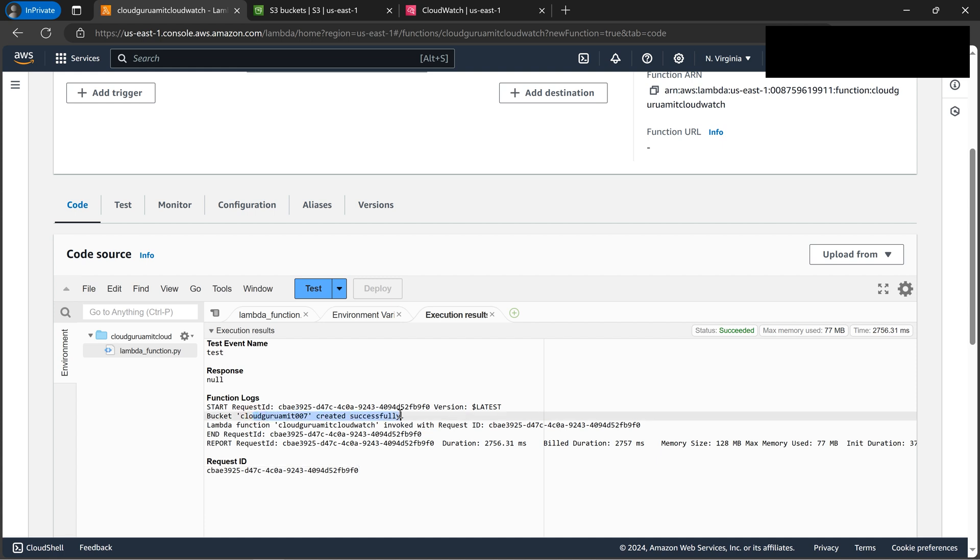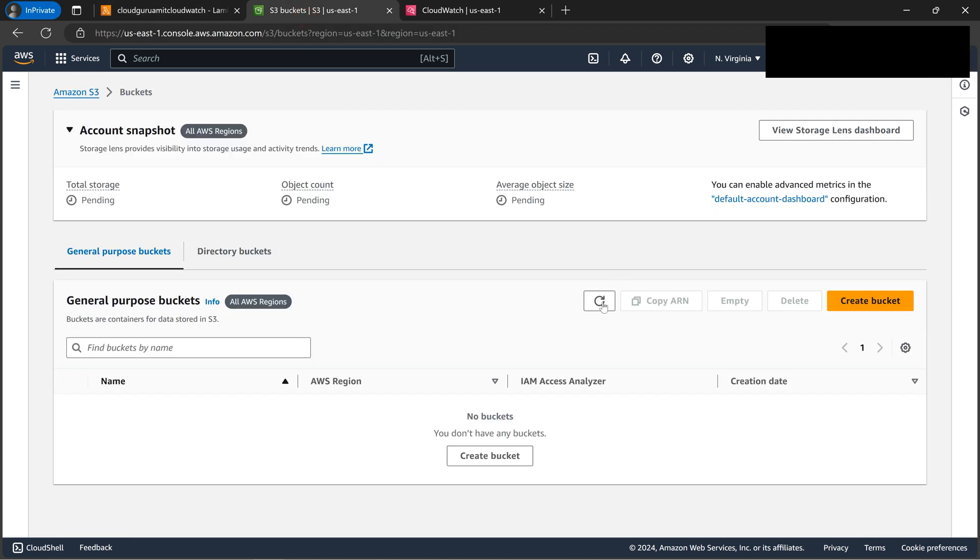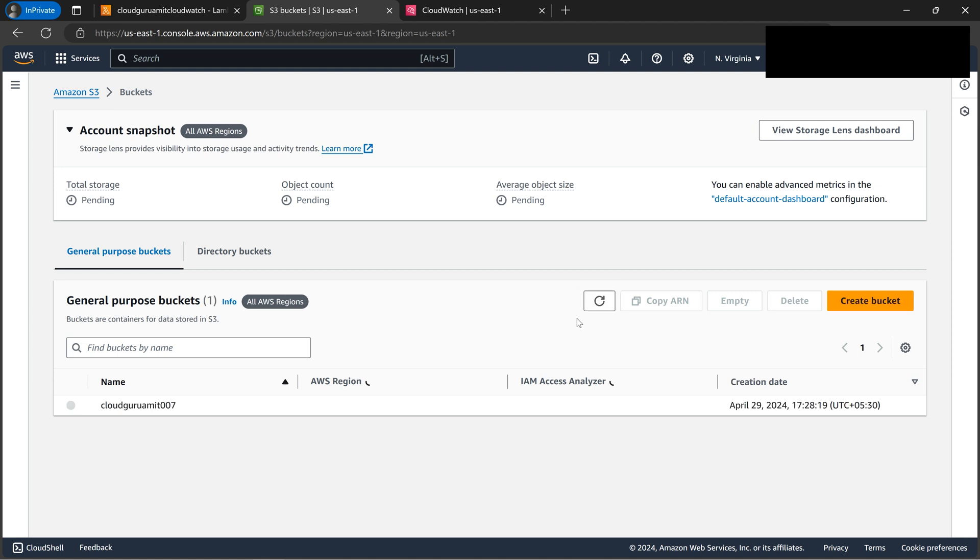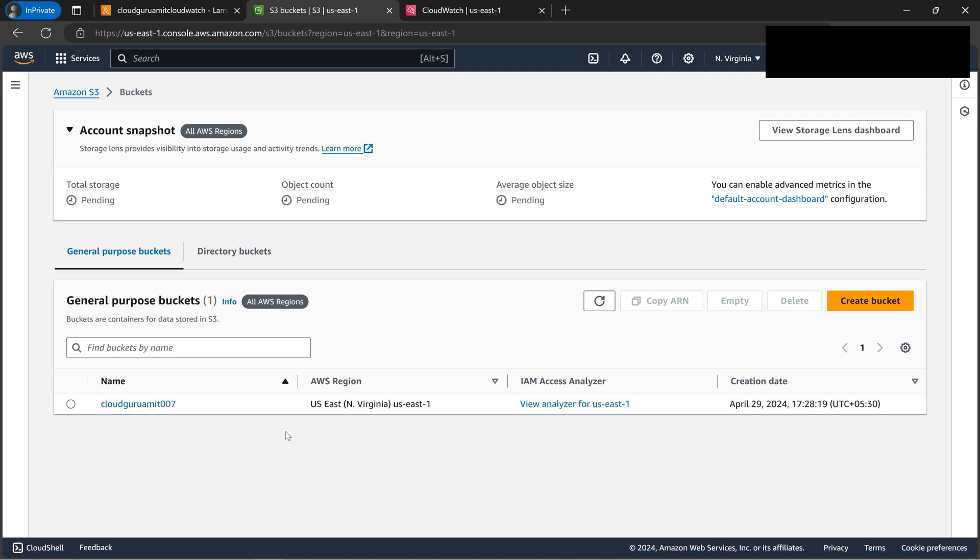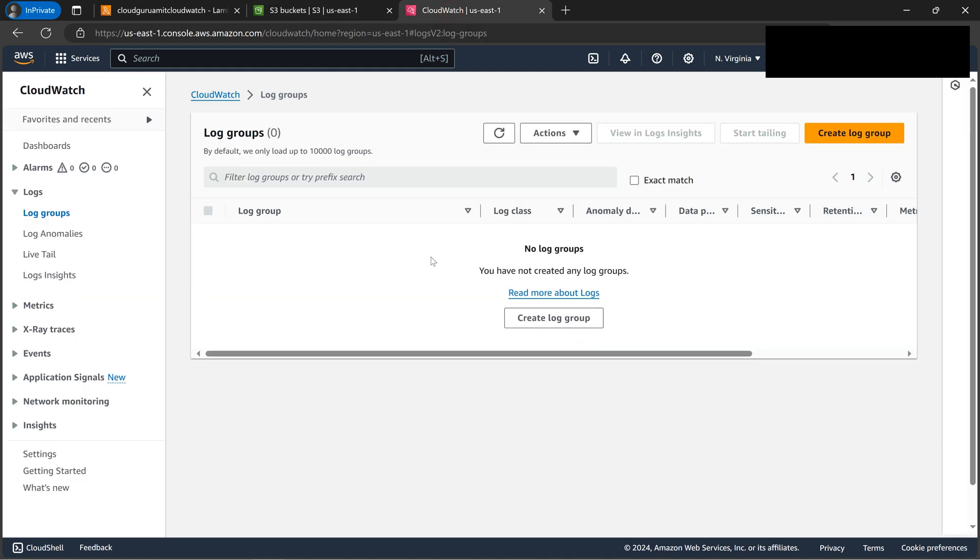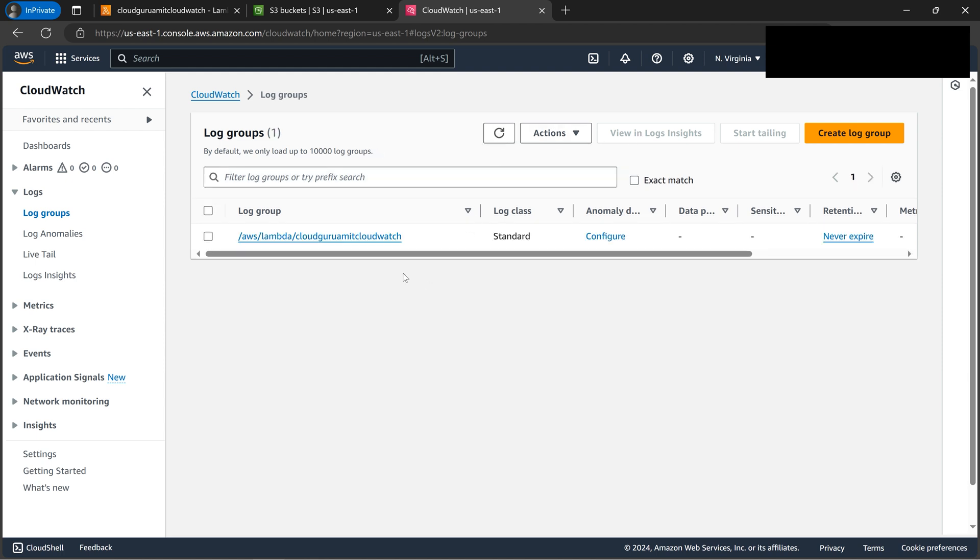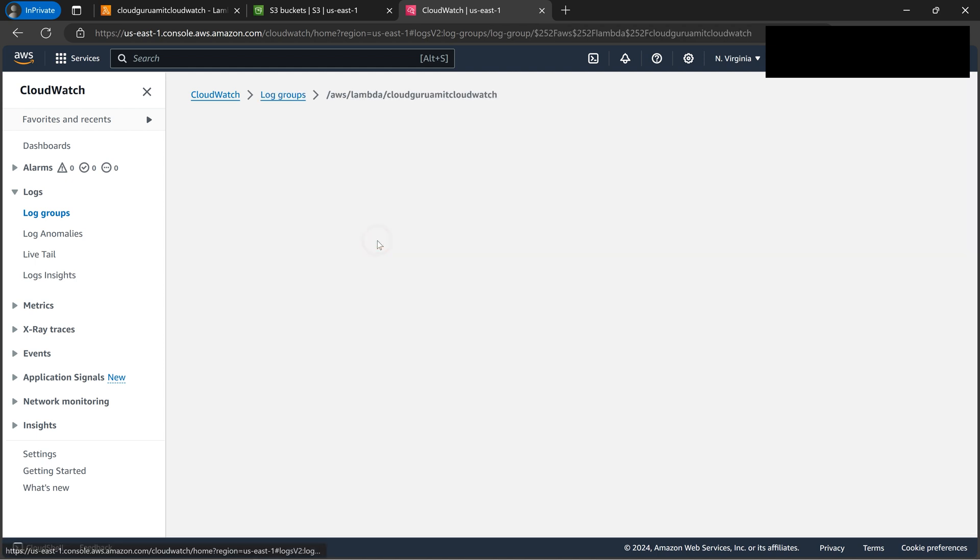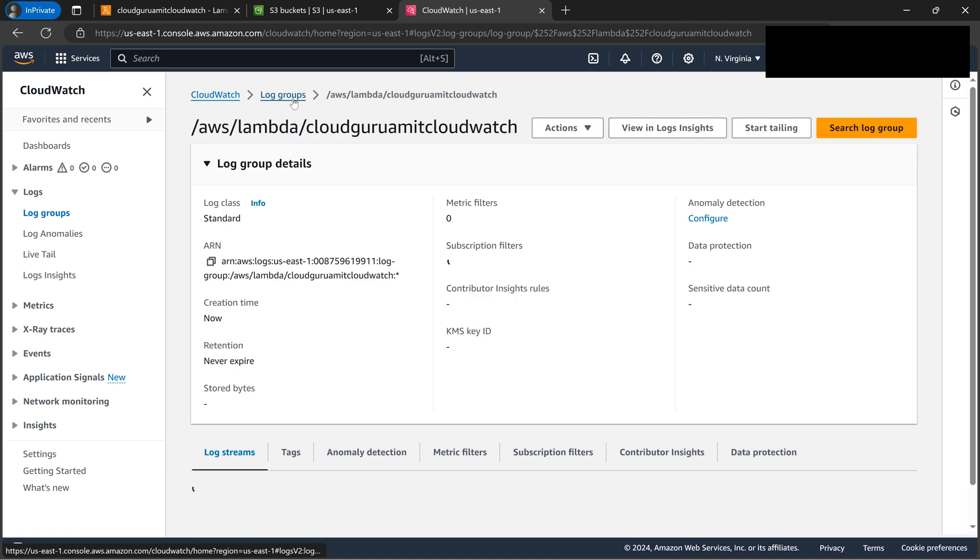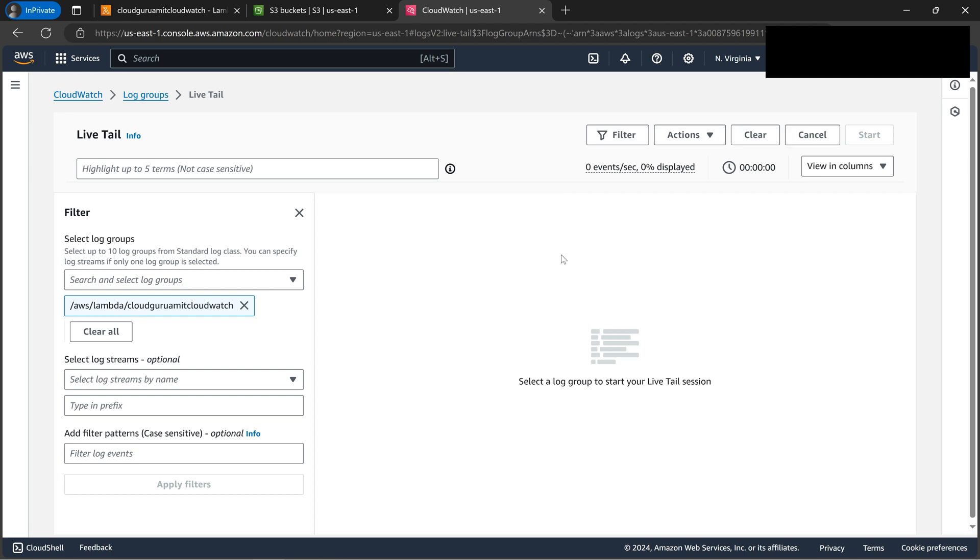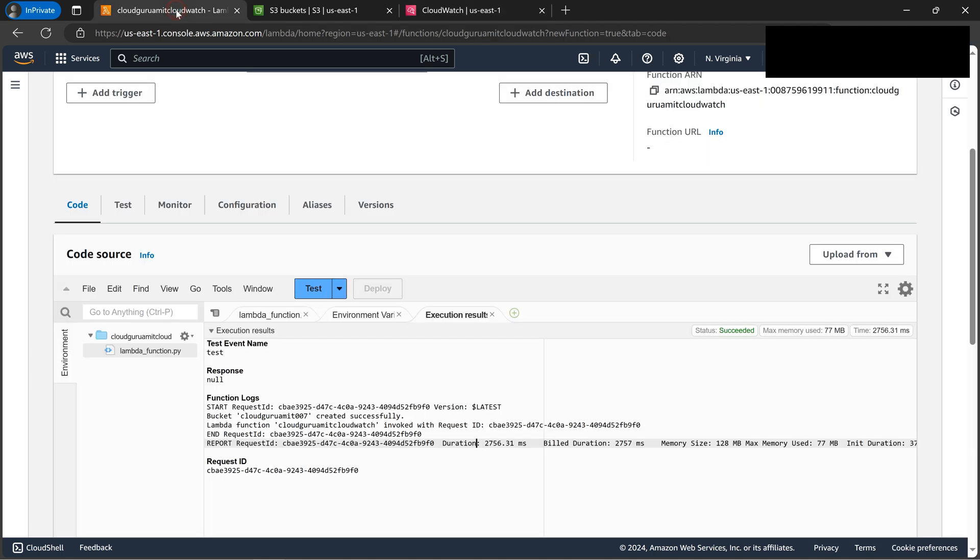So technically it should create a bucket as well. See? So now if we refresh here the Lambda, it's appearing now. So if we open this, if we start tailing, currently it won't show anything because it starts from this time. Let me change the bucket name and create another bucket. So I'll put one random number here.